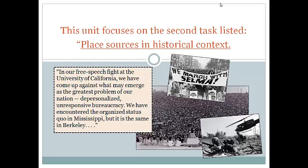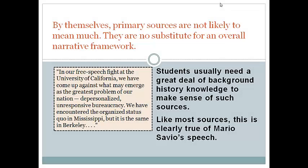Here's that short passage again from Mario Savio's speech. The photos here all illustrate aspects of the historical context for that speech. Knowing that context is essential in any effort to understand the meaning and significance of Savio's speech. By themselves, primary sources are not likely to mean much — they can't substitute for or replace an overall narrative framework. By narrative framework, we mean a broader story that connects and makes meaningful sources that might otherwise be hard to interpret or fully understand.